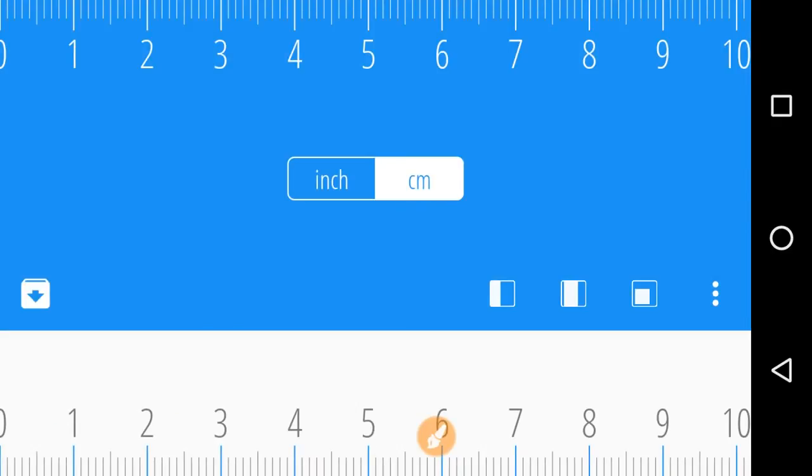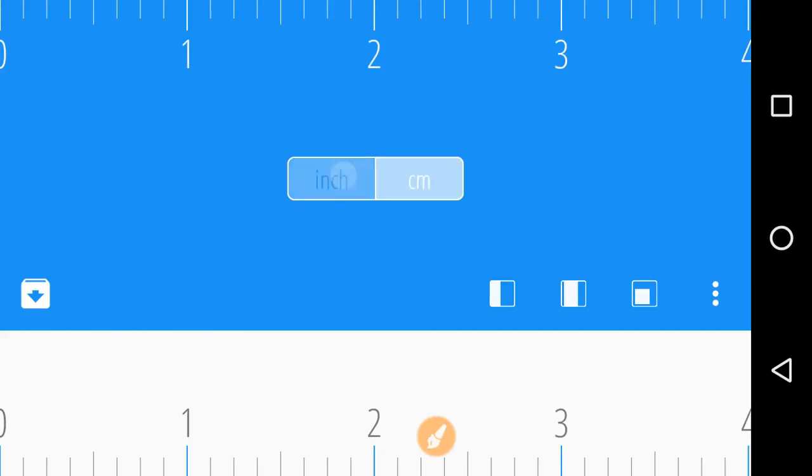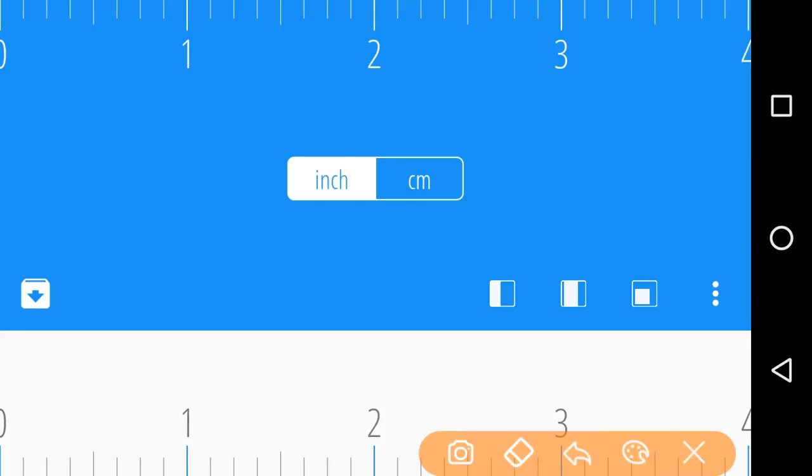You can see here that we have two options: inches and centimeter. Either you can use inches or centimeter to measure the length of the object. Let's check out the inch option. Now here we have three different kinds of arrangements to measure the length.